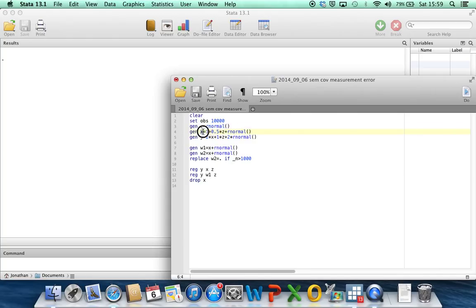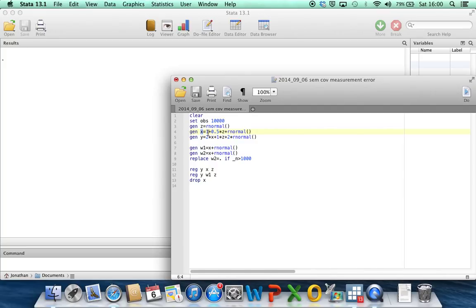Then I'm going to generate the covariate x, which is going to be the covariate measured with error, and I've generated that as equal to 1 plus a half times z plus rnormal. The half times z is just to make sure that there's some correlation between x and z to make things a bit more realistic. And x is also going to be normally distributed given z, and because z is normally distributed, x overall marginally will also be normally distributed.